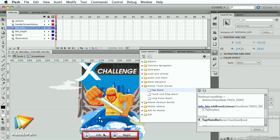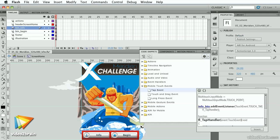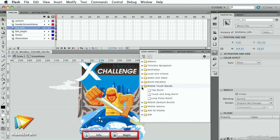For the ActionScripters out there, you'll be delighted with these impressive new features: the ability to visually inject extensible code snippets with a new pickwhip, including several optimized for mobile and AIR apps. And there are over 20 new code snippets.